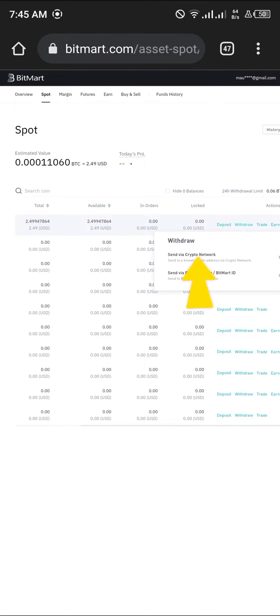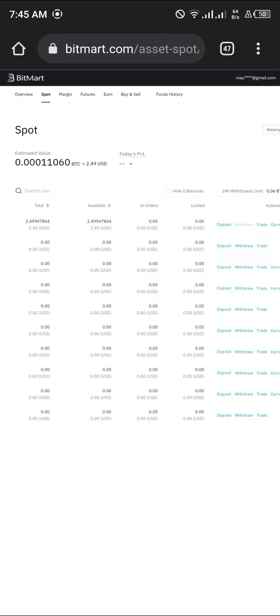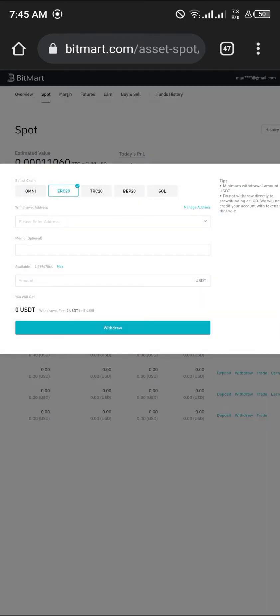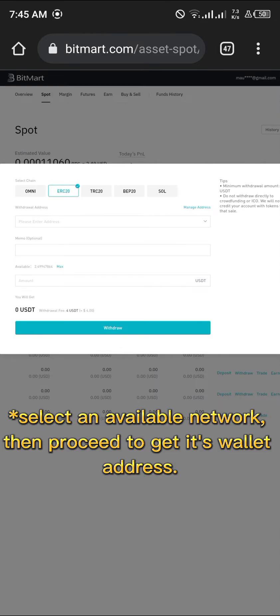Now we're going to be clicking on send via crypto network. Let's see how it goes. I actually did deposit some extra because of their fees, and we're going to be using the BEP20 network.